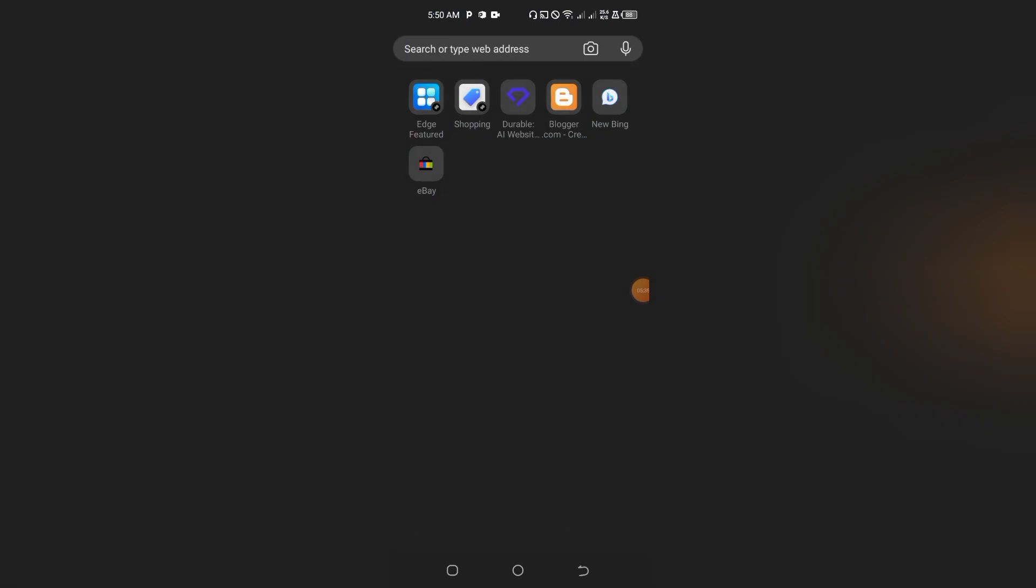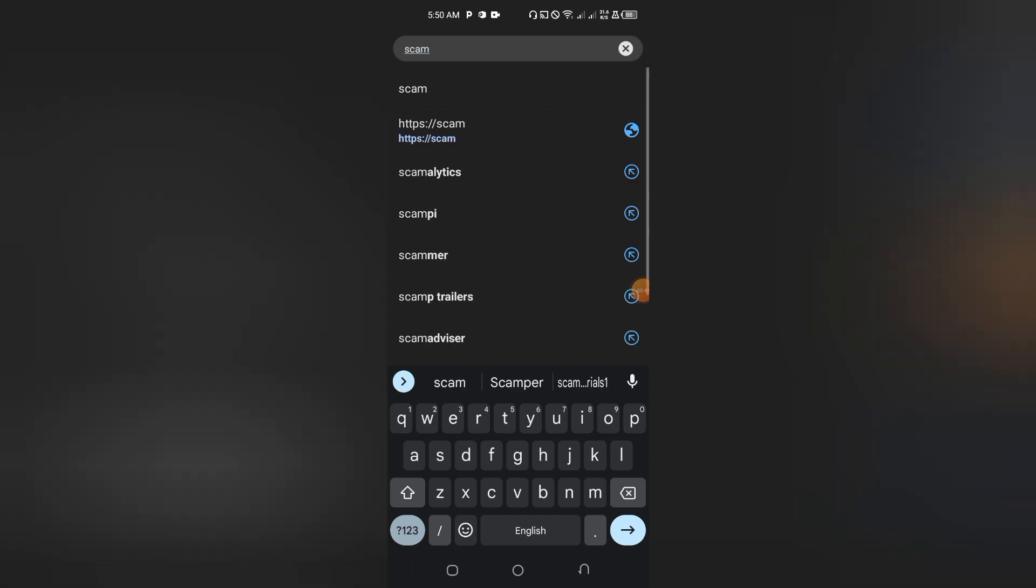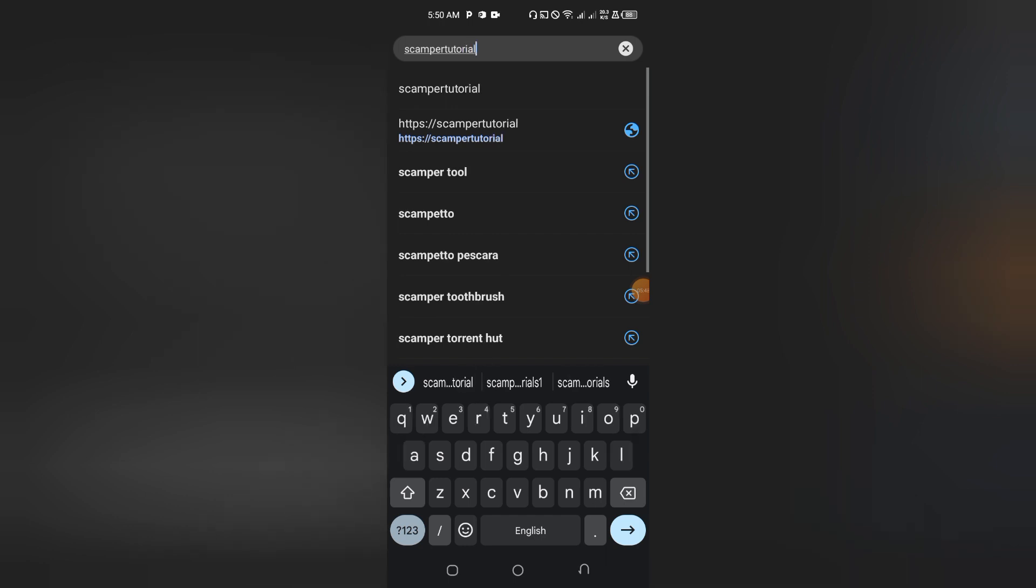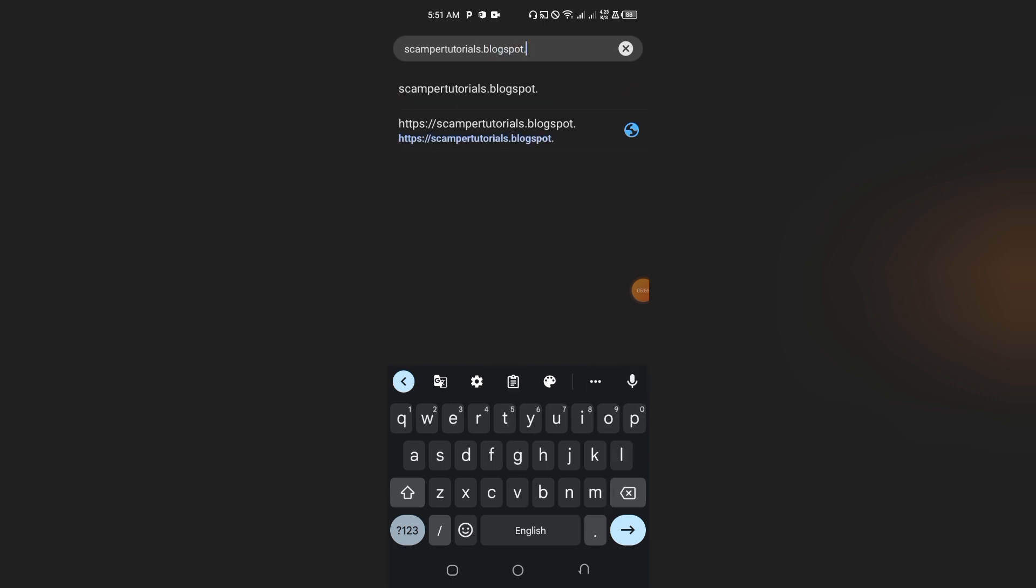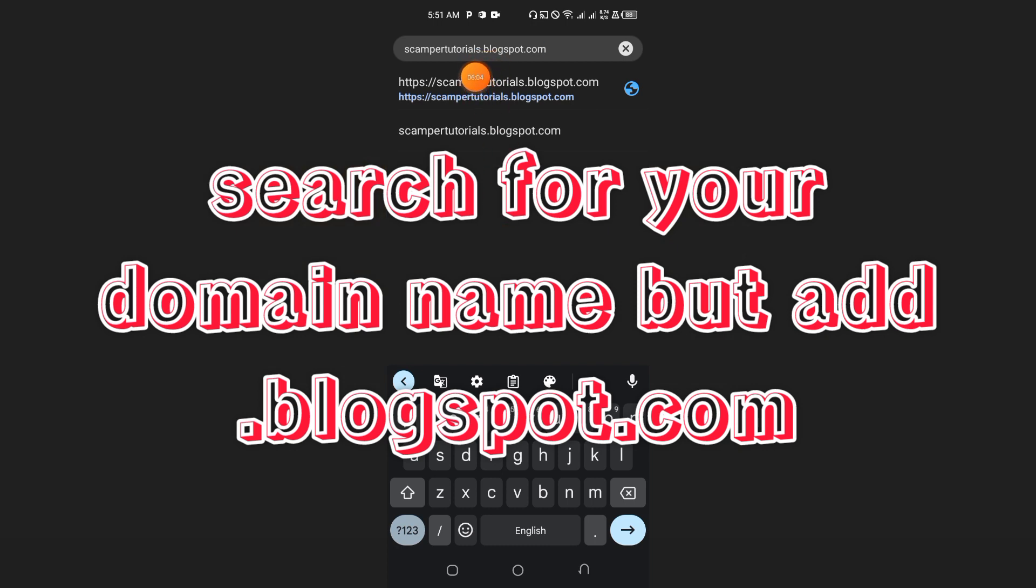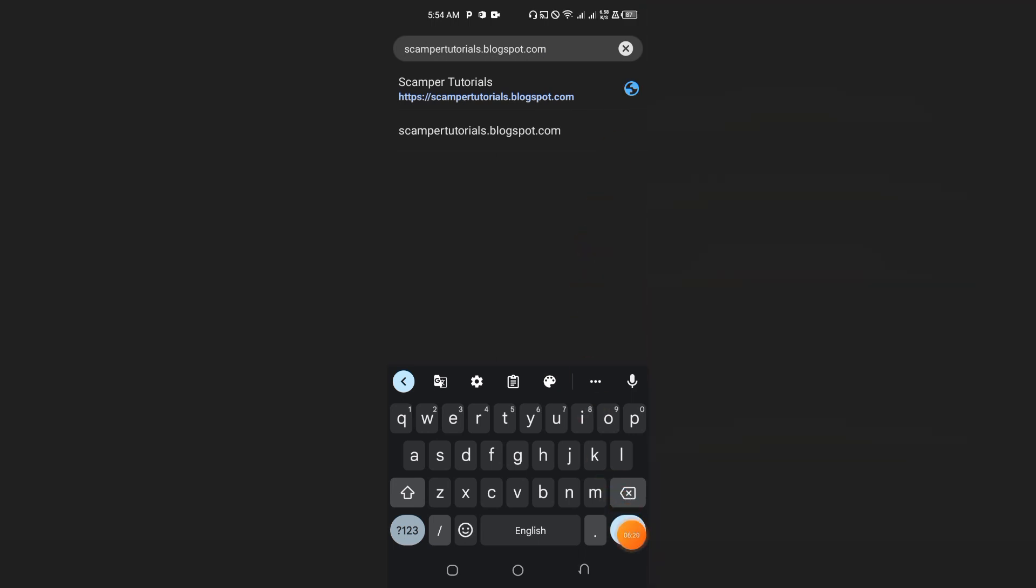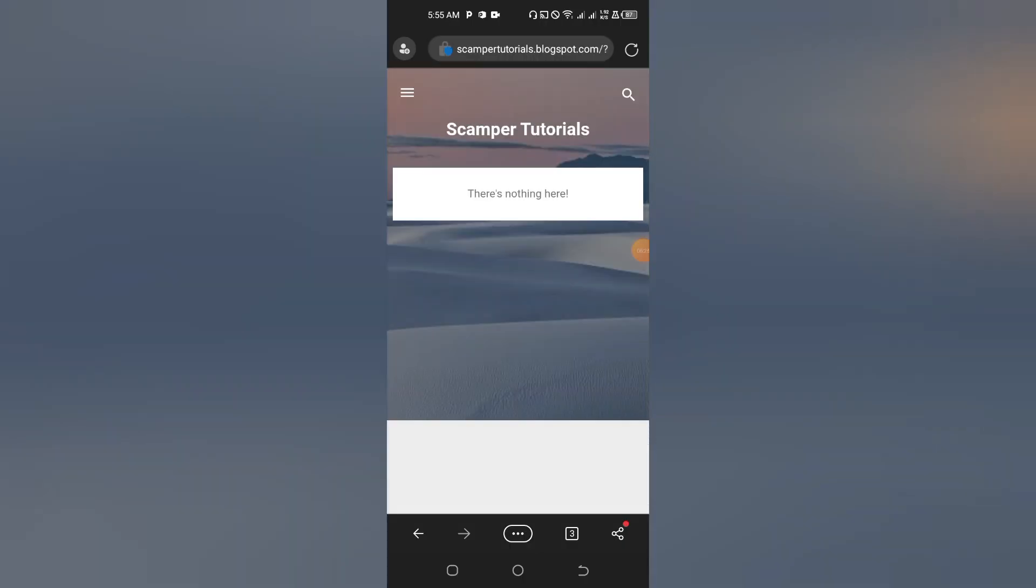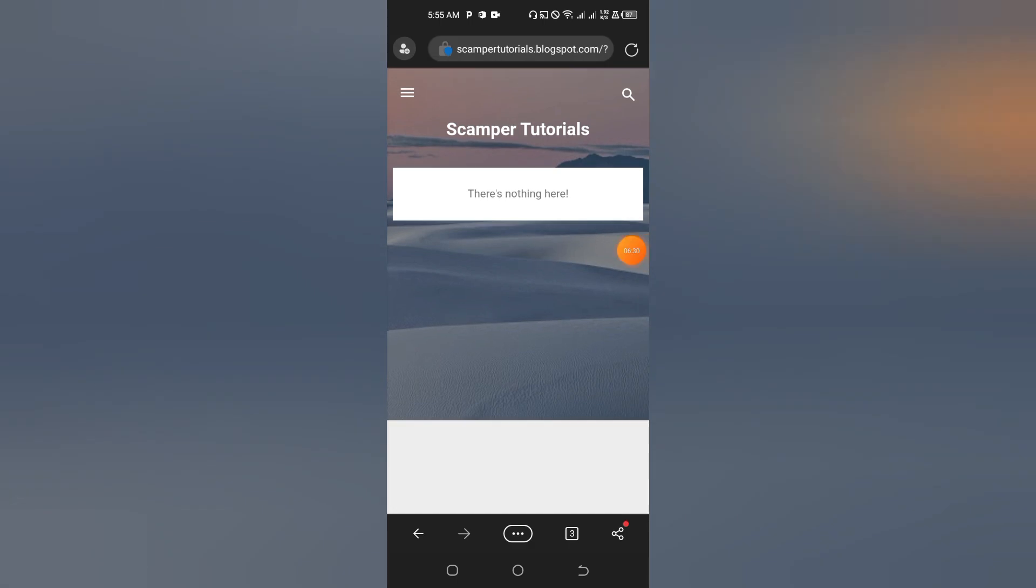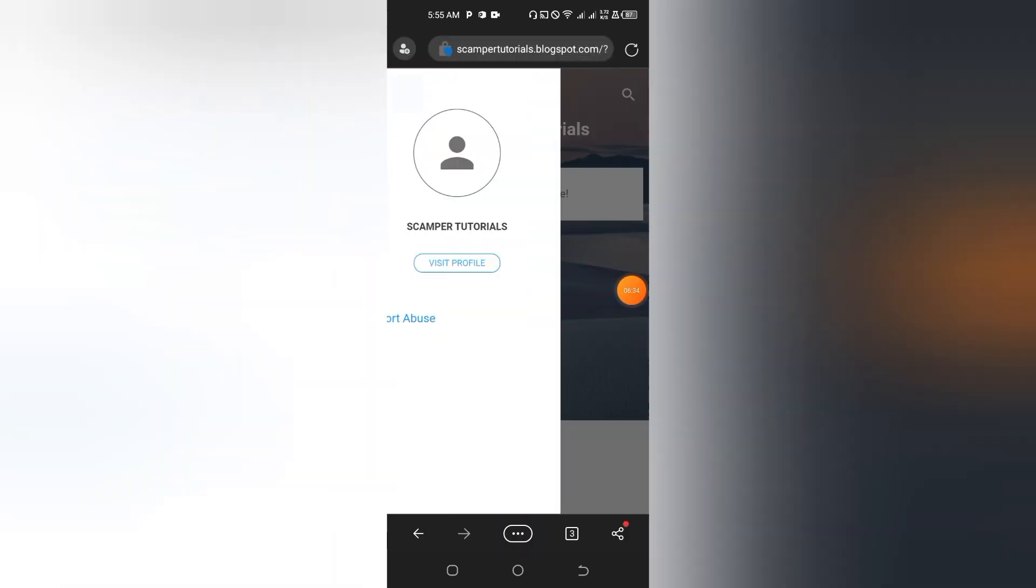Let's go on the Internet here and search for scampertutorials.blogspot.com. So let's say your name is Amazon, so amazon.blogspot.com—your name, then you add .blogspot.com, then you press the Enter key. Boom! You can see that your blog account has been created and we will be customizing this blog in the next video.